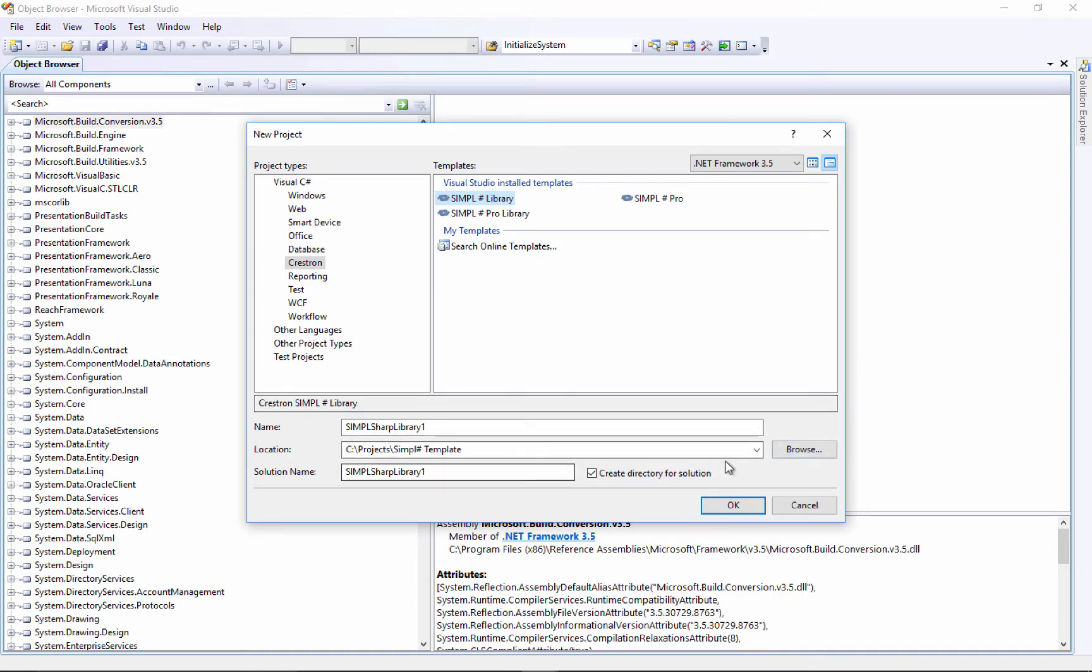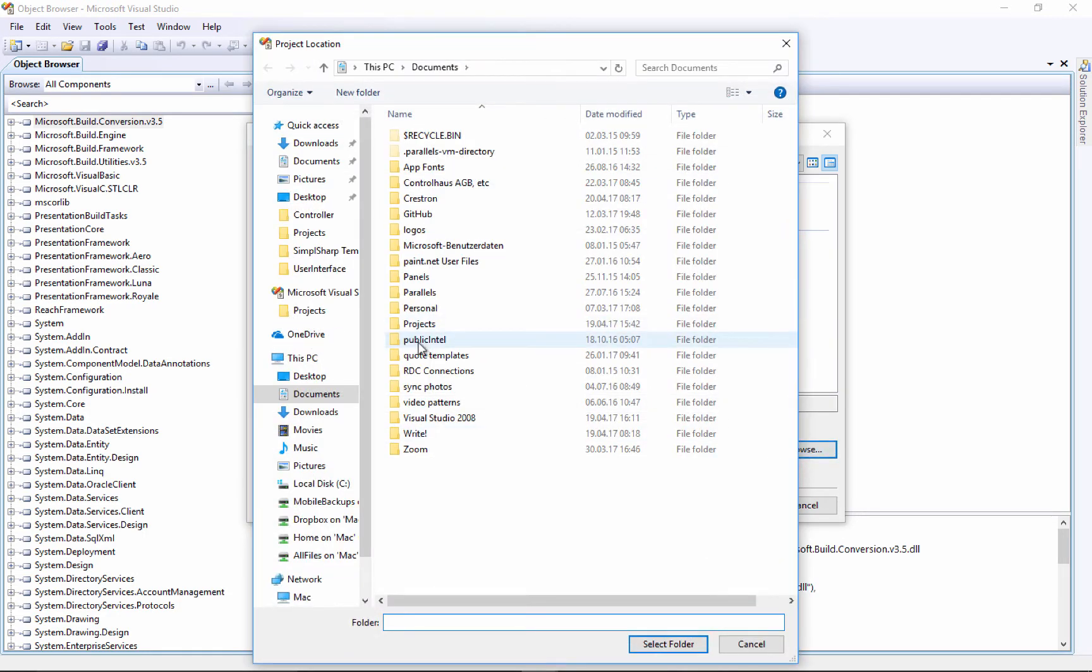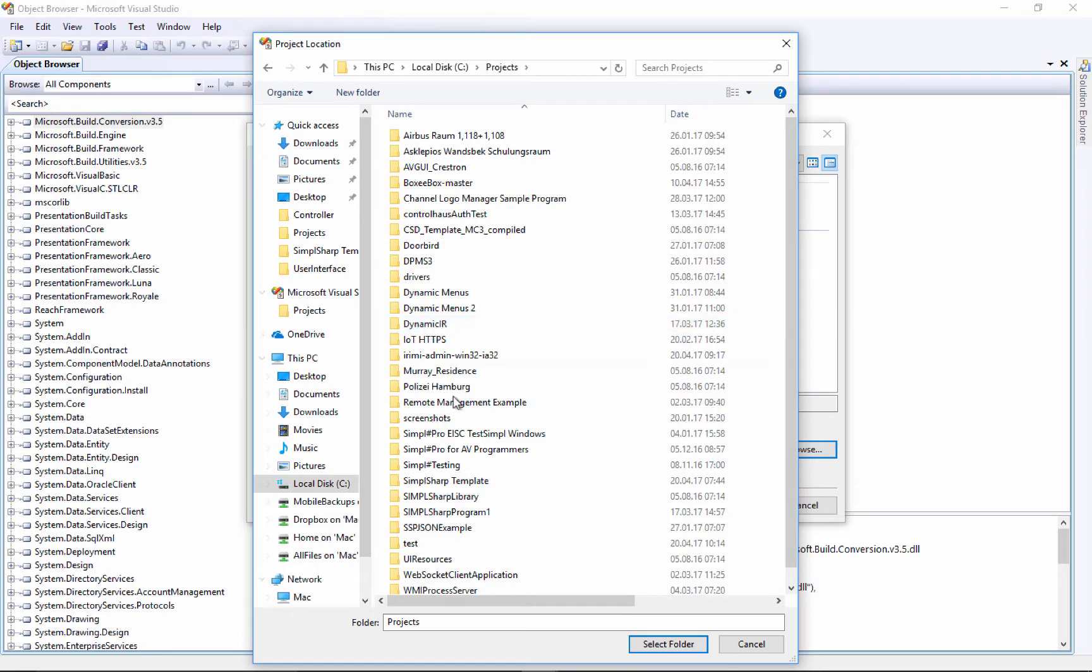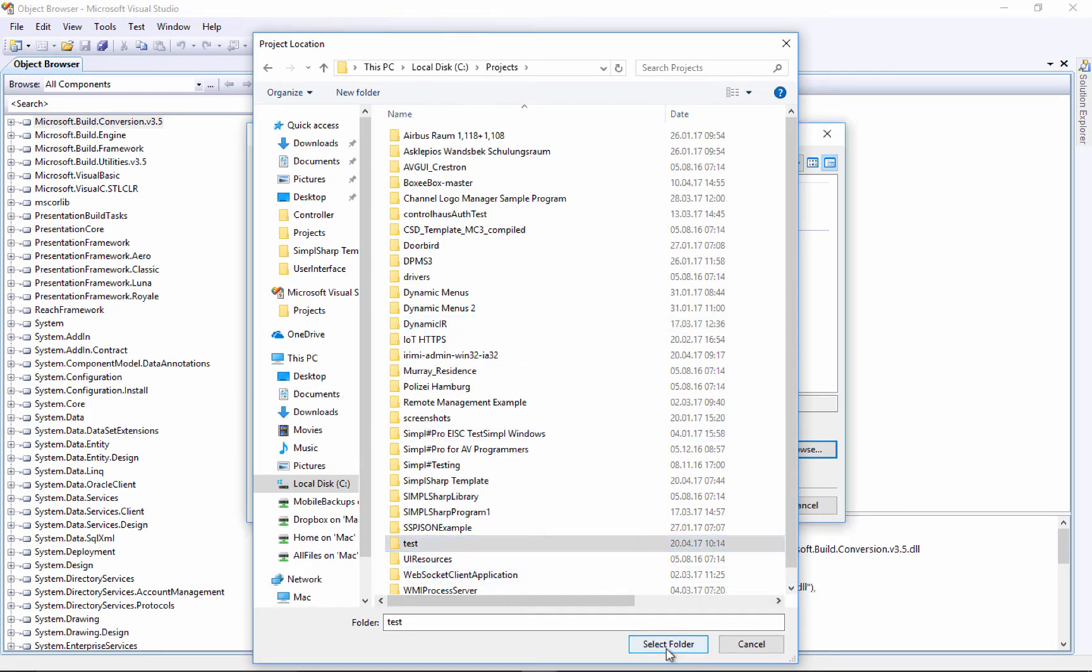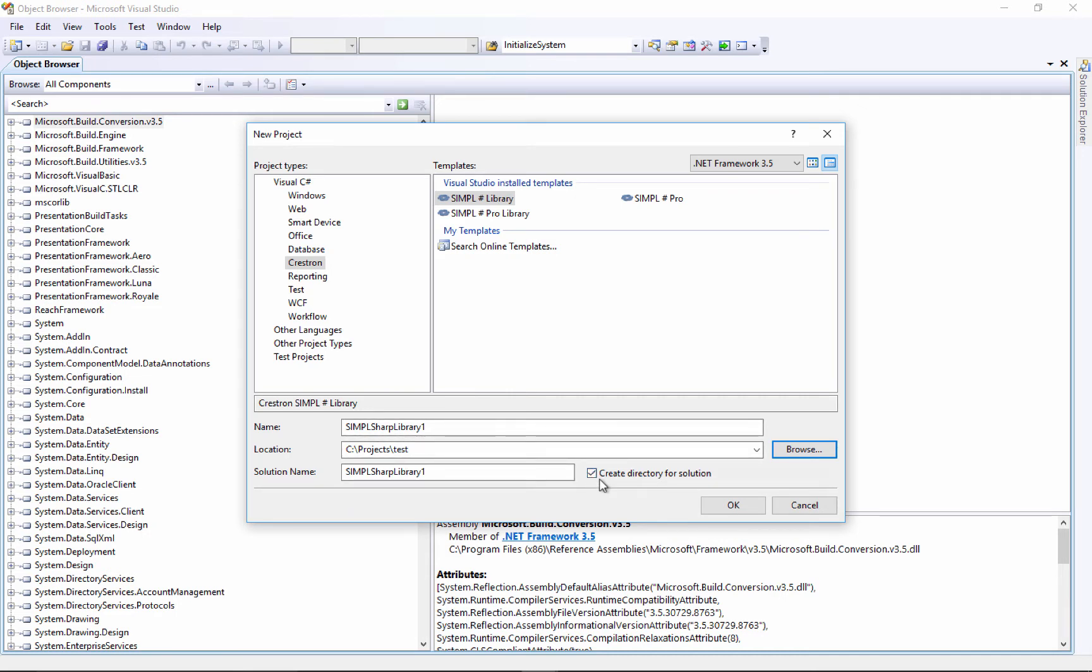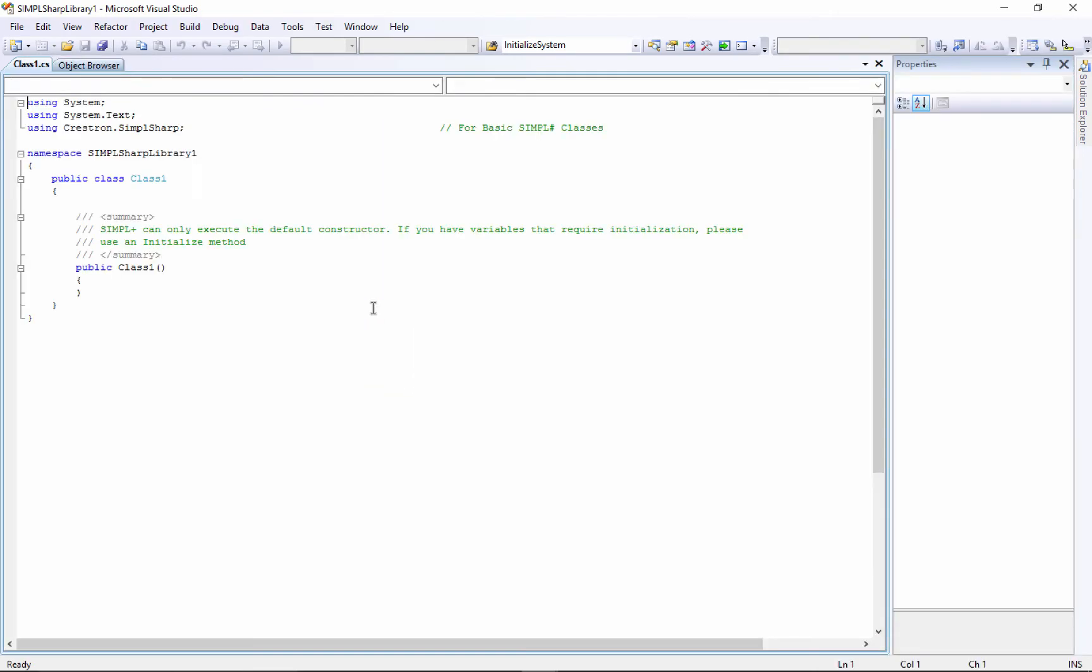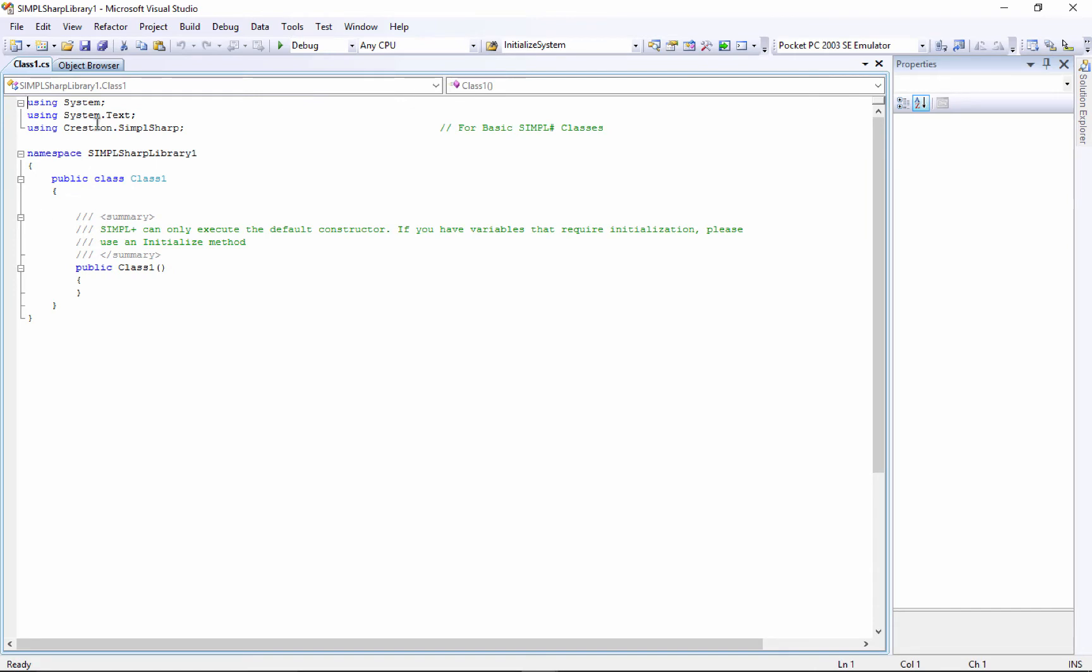I'm going to browse to that folder I just created to keep everything nice and neat. I called that test. I'll select that folder. I'm just going to leave these names - you could change the name if you want. It'll create a new folder for all this Visual Studio stuff inside this folder, and I'm going to leave that checked to keep everything nice and organized.